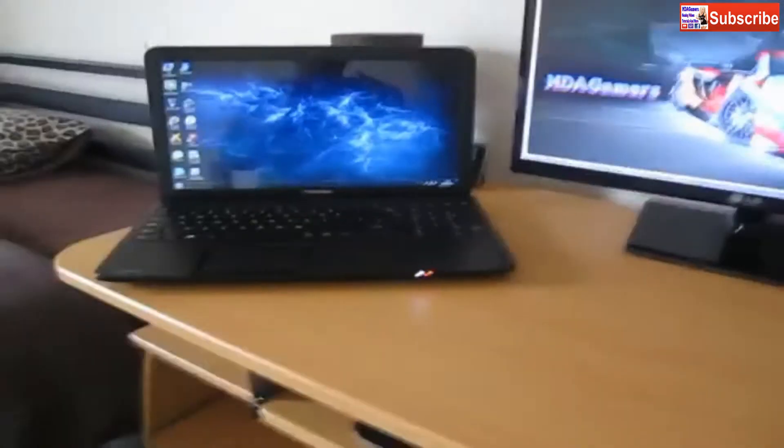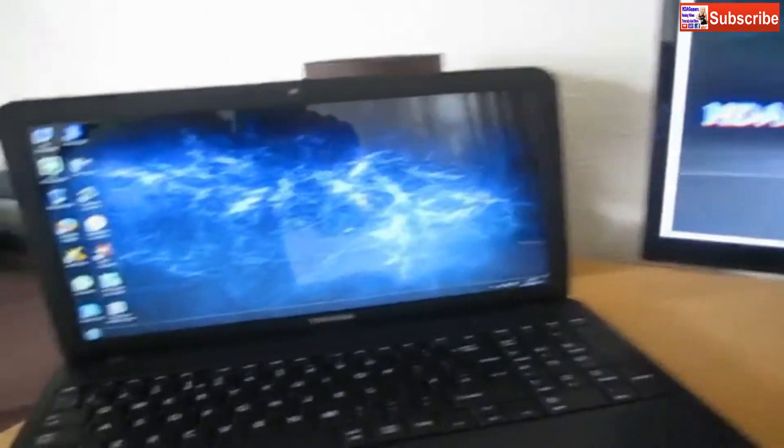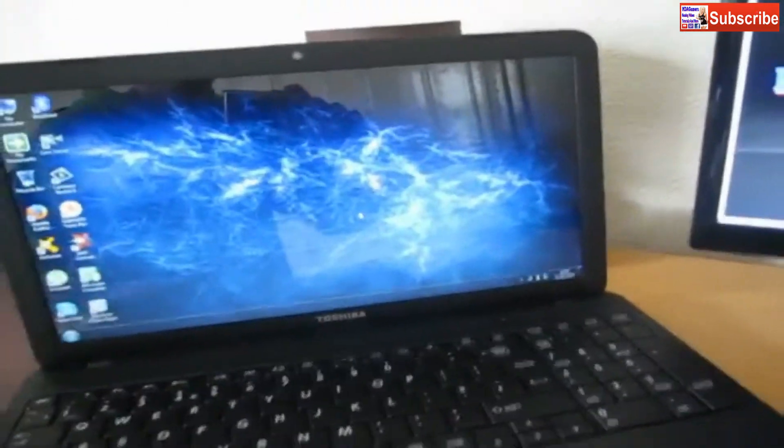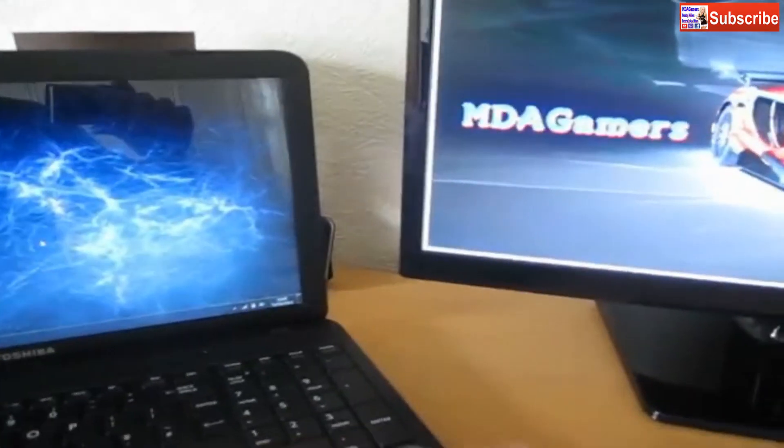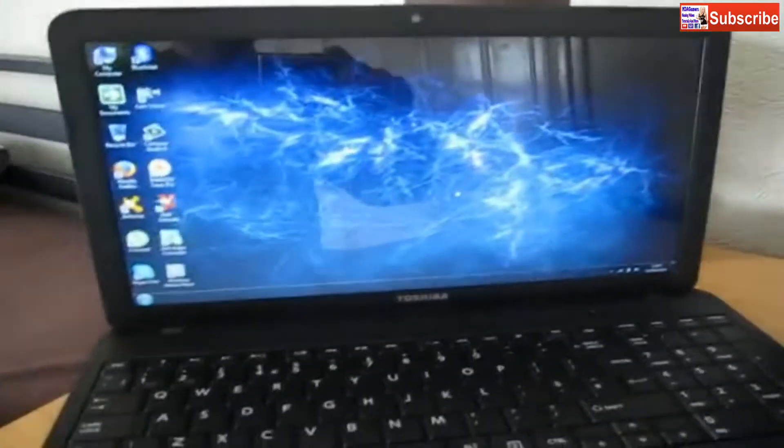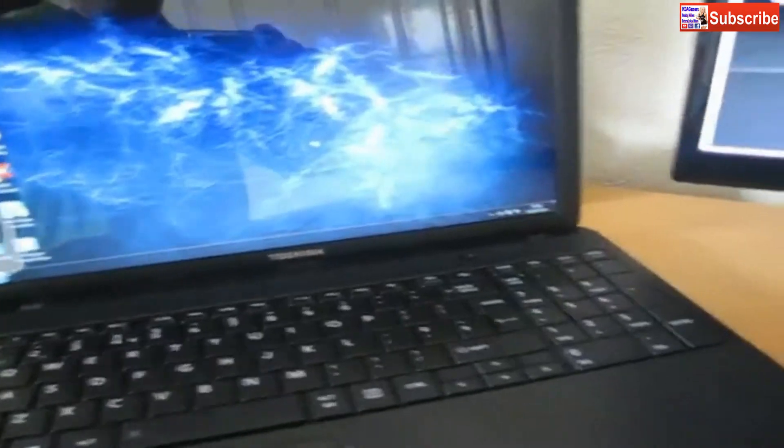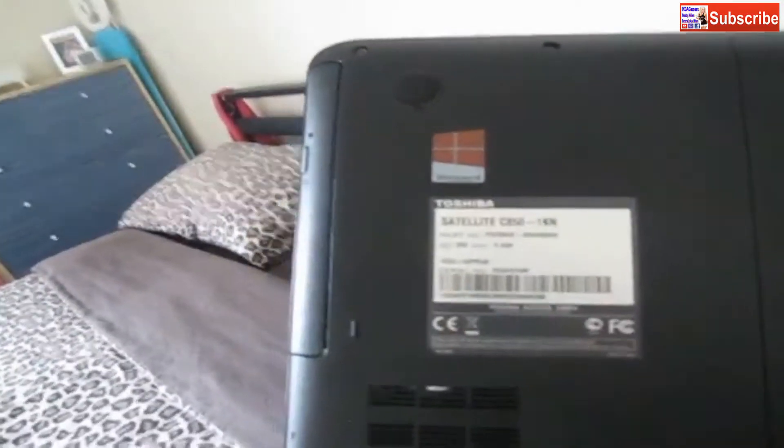Let's sit down. This is my second screen, my laptop. I do some editing on this sometimes when I can't be bothered sitting at the computer. It's a Toshiba Satellite, last year's model - the Toshiba Satellite C850. It's quite a good little laptop.